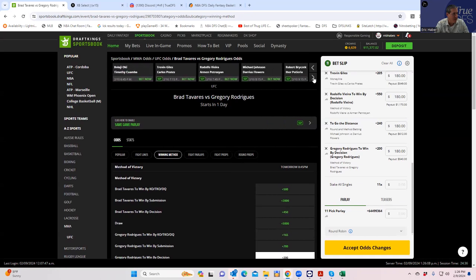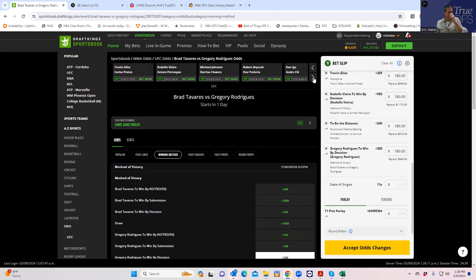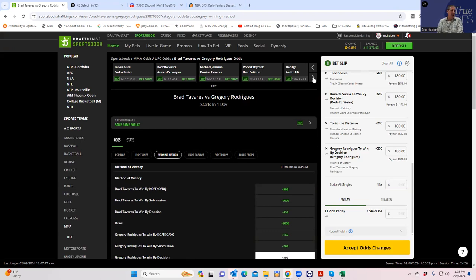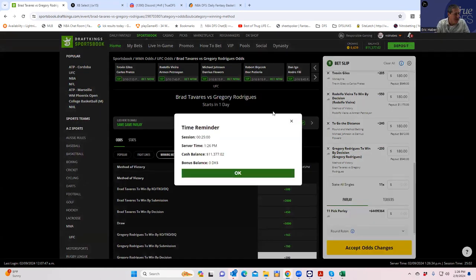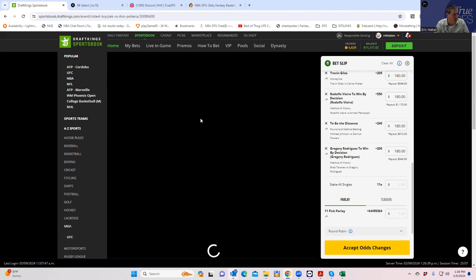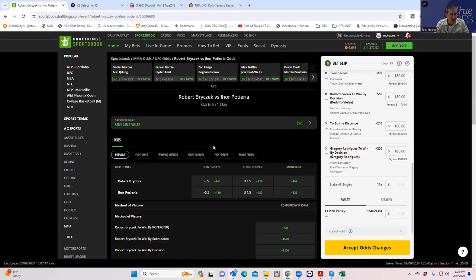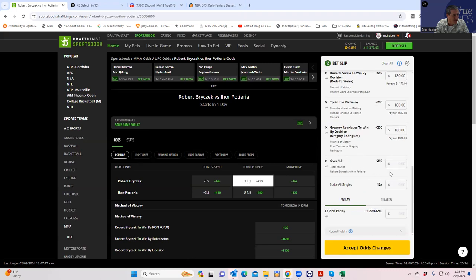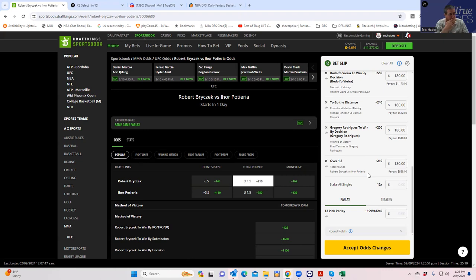A couple more here. We have Robert Prychett versus Ihor Pateria. This one, I know. I know this one already. This one is just a war. Procek is basically going to come out and try to take somebody's head off. And Pateria, even though he's getting up there, he just likes to swing and bang. And it's either going to be Prychett or Pateria. There's no way this makes it out of the second round. So we are going to play for it to get out of the second round. Over one and a half. Plus 210. Easy money, meaning it has no chance to win. But nobody's playing.